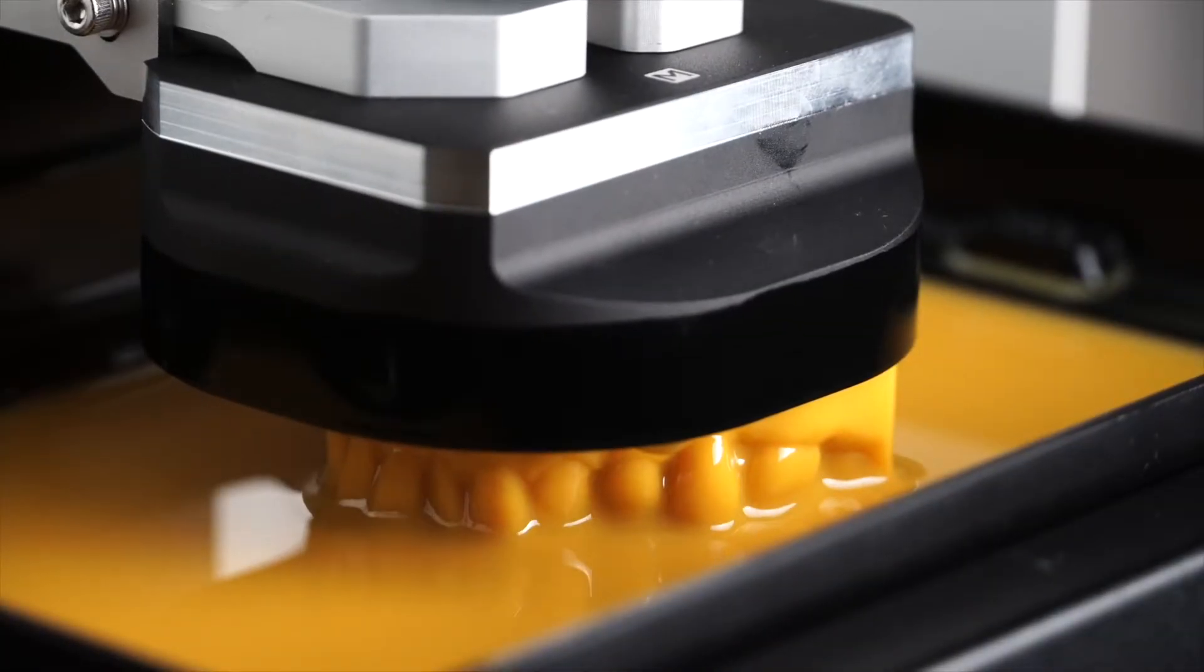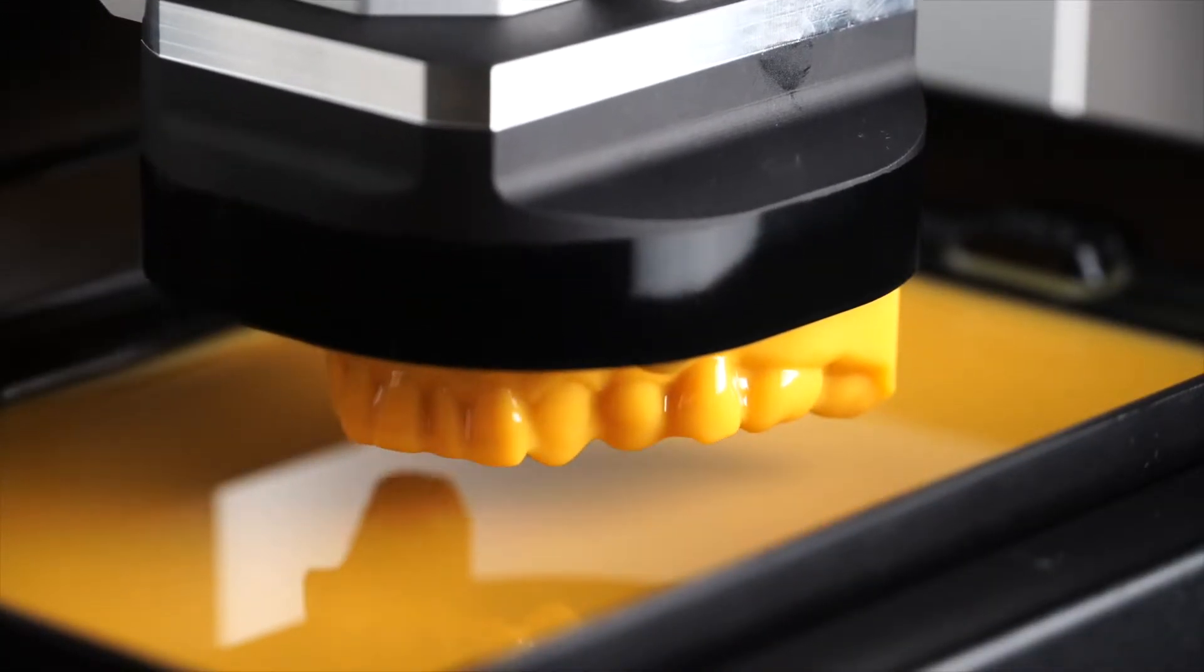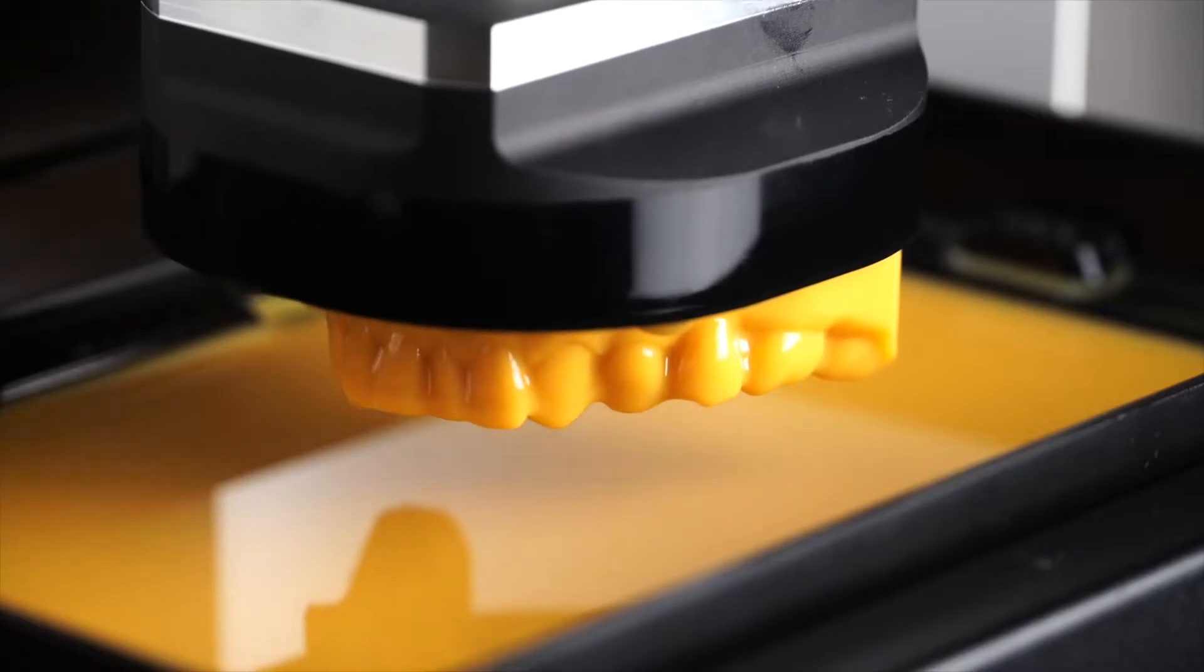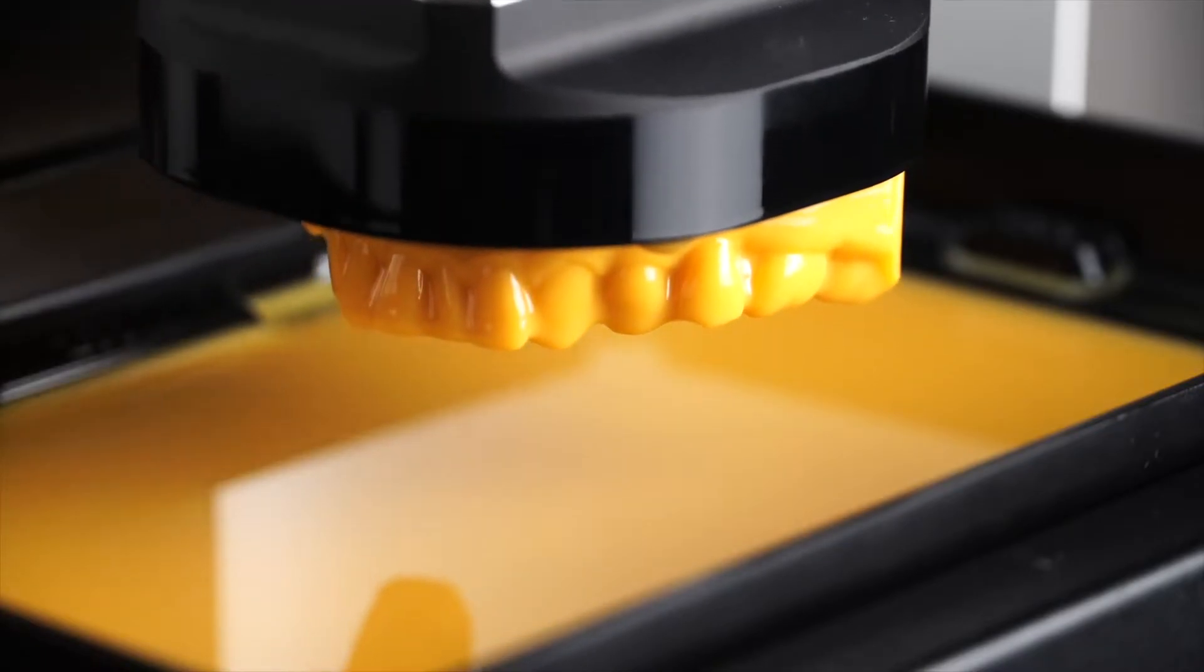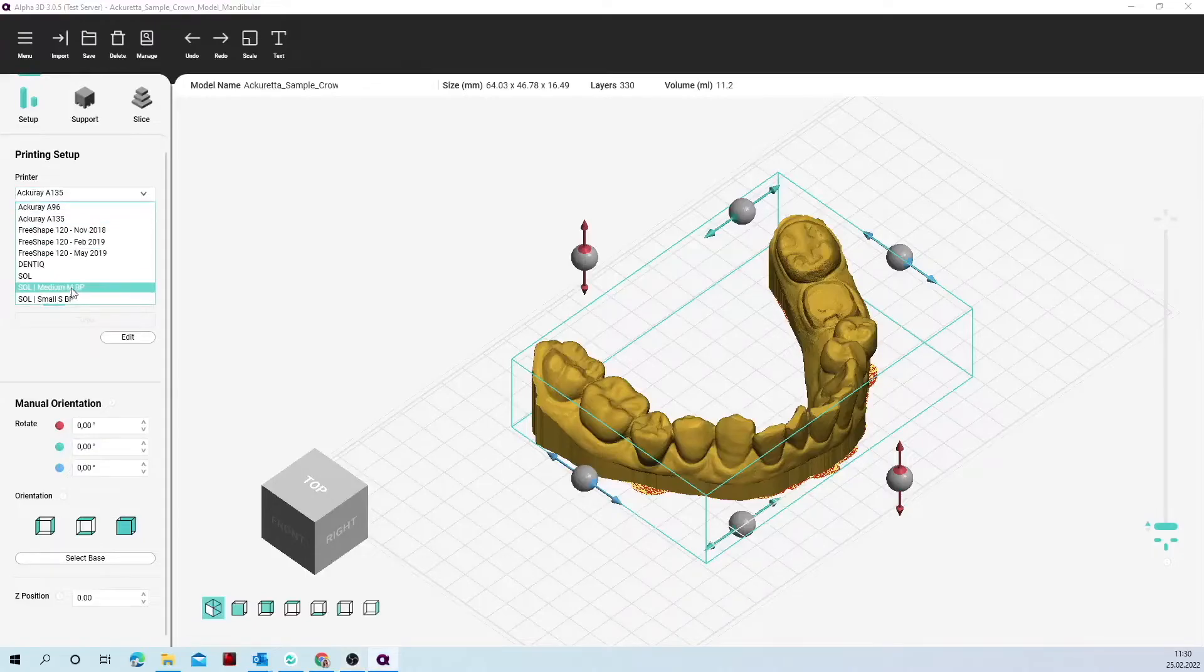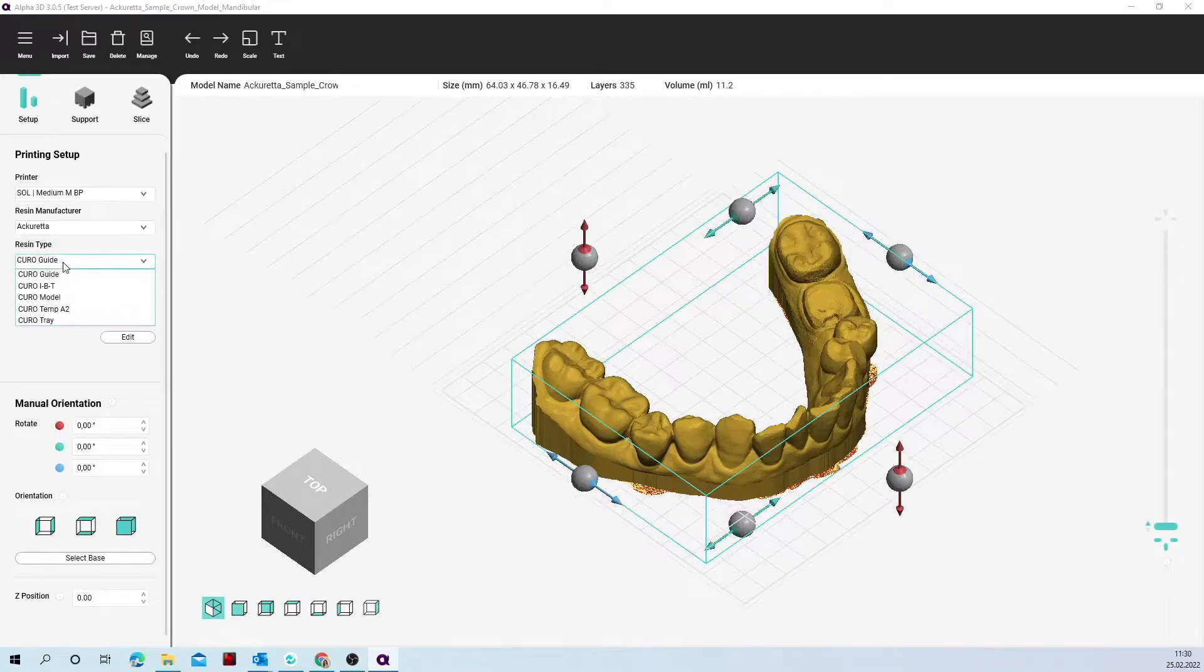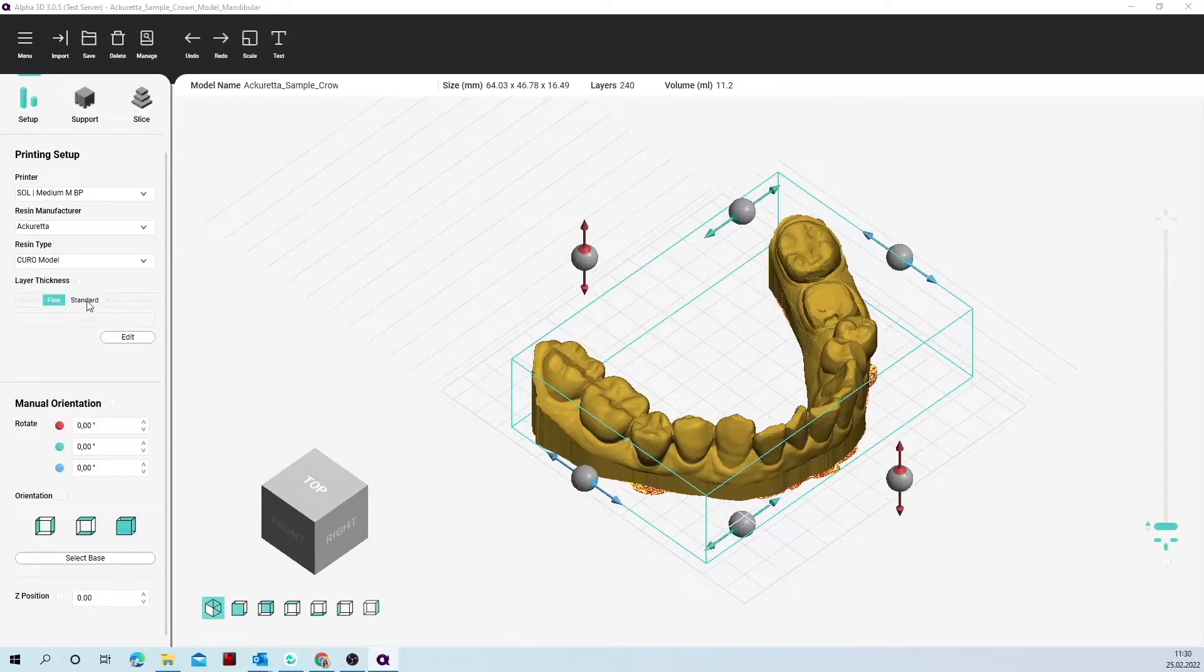Today we'll be showing you the full workflow for a large model that fits perfectly onto the medium build platform. After importing the model, choose the correct platform size on Alpha 3D, which you find in the printer section. Choose the resin you want to work with and then prepare your printer.